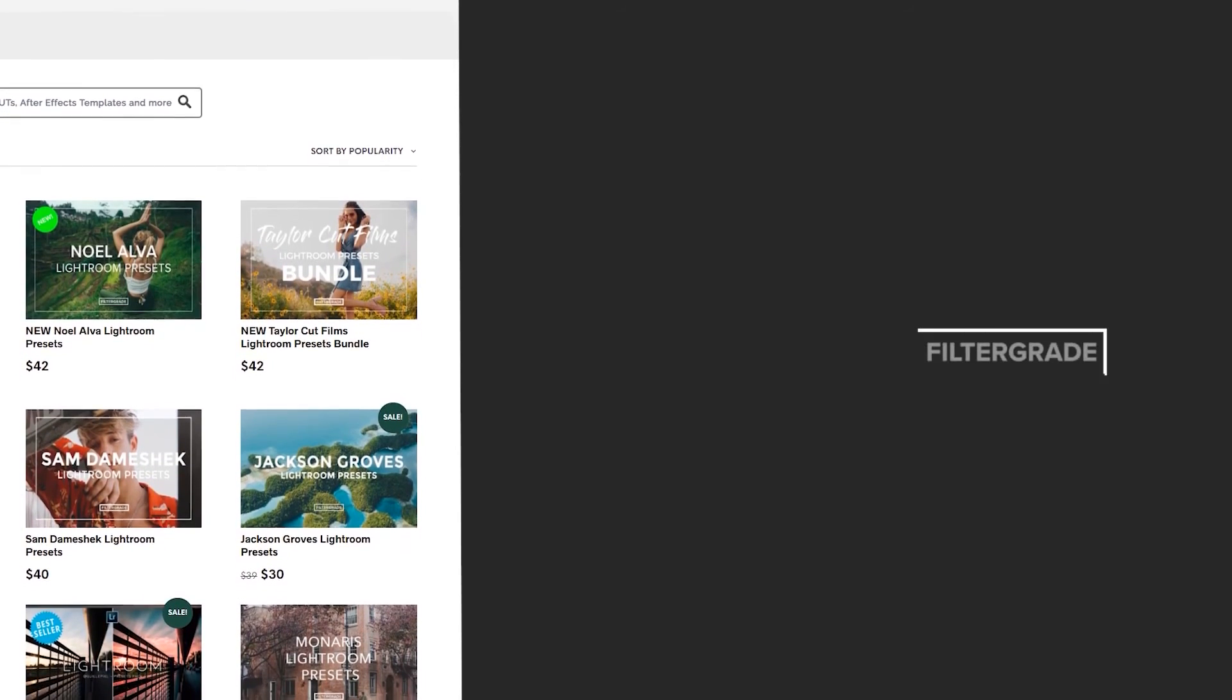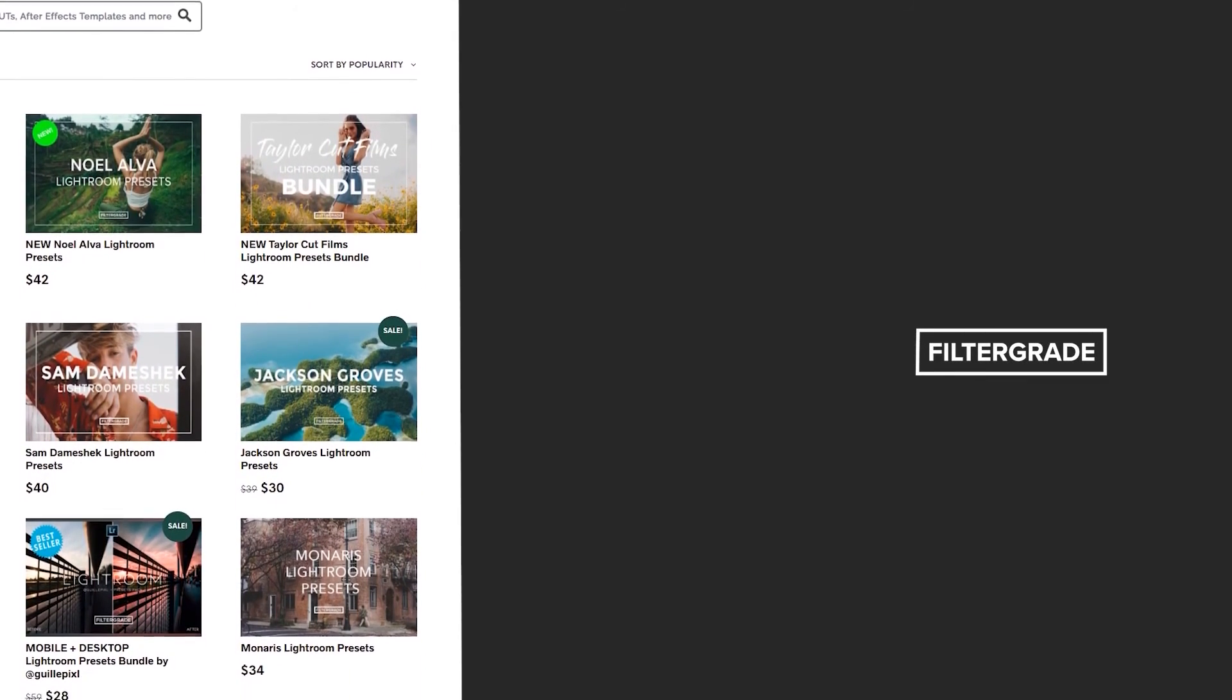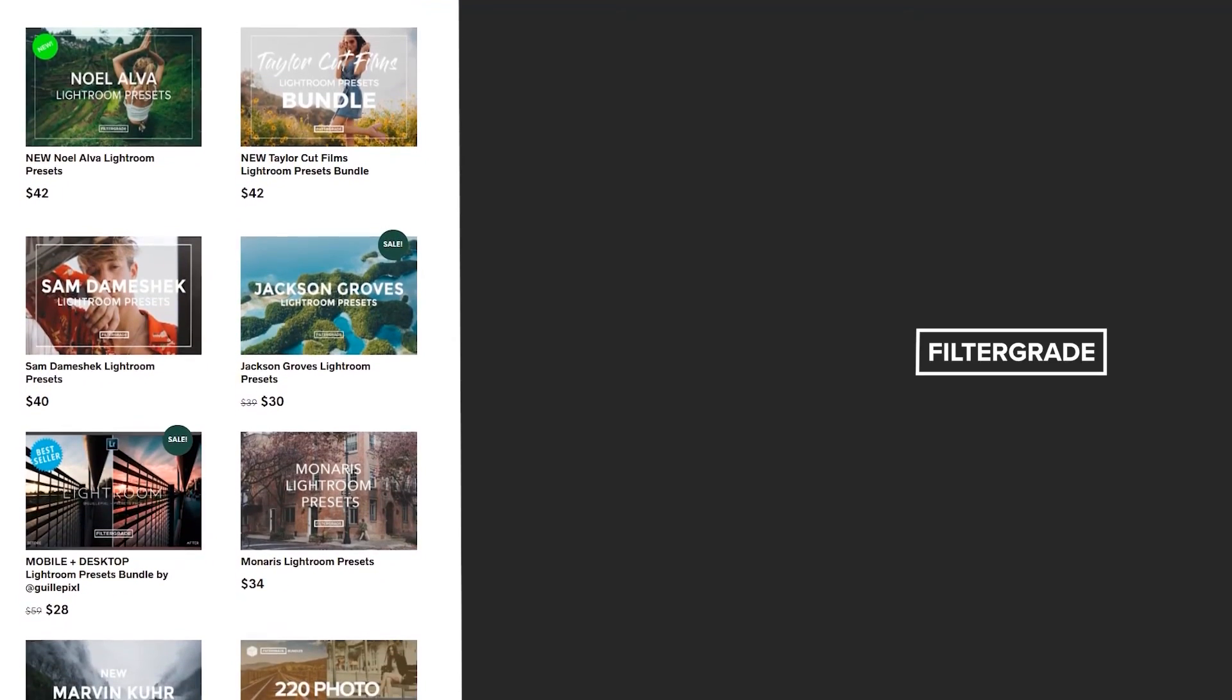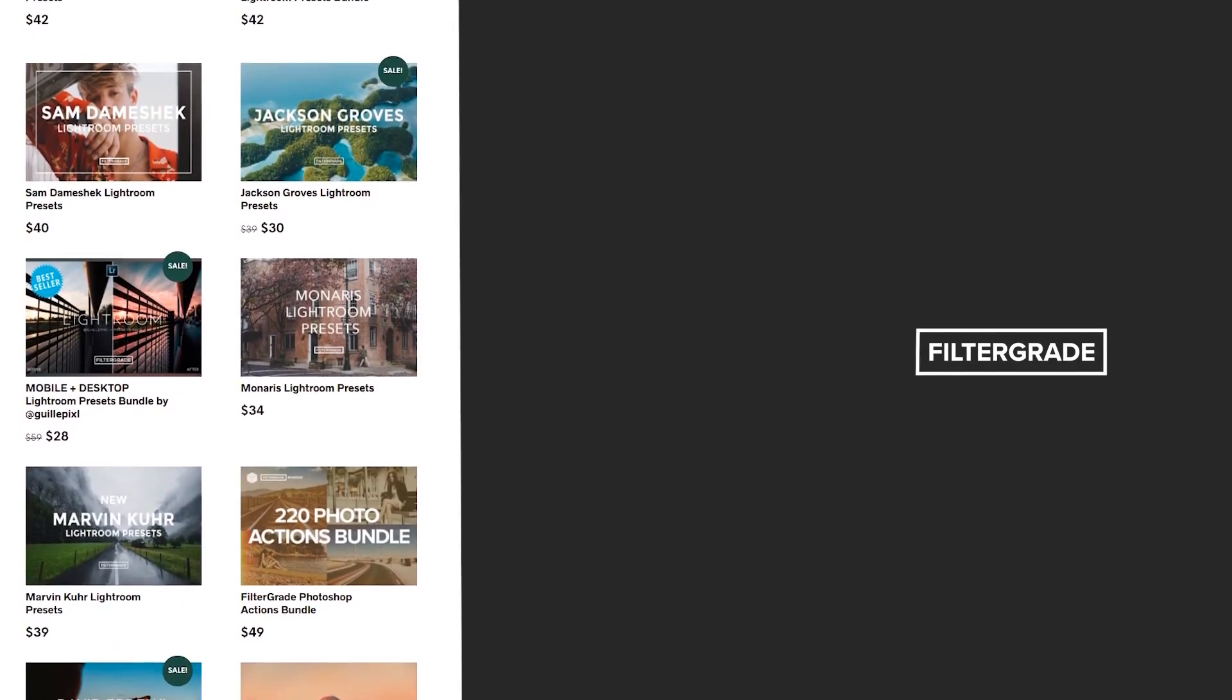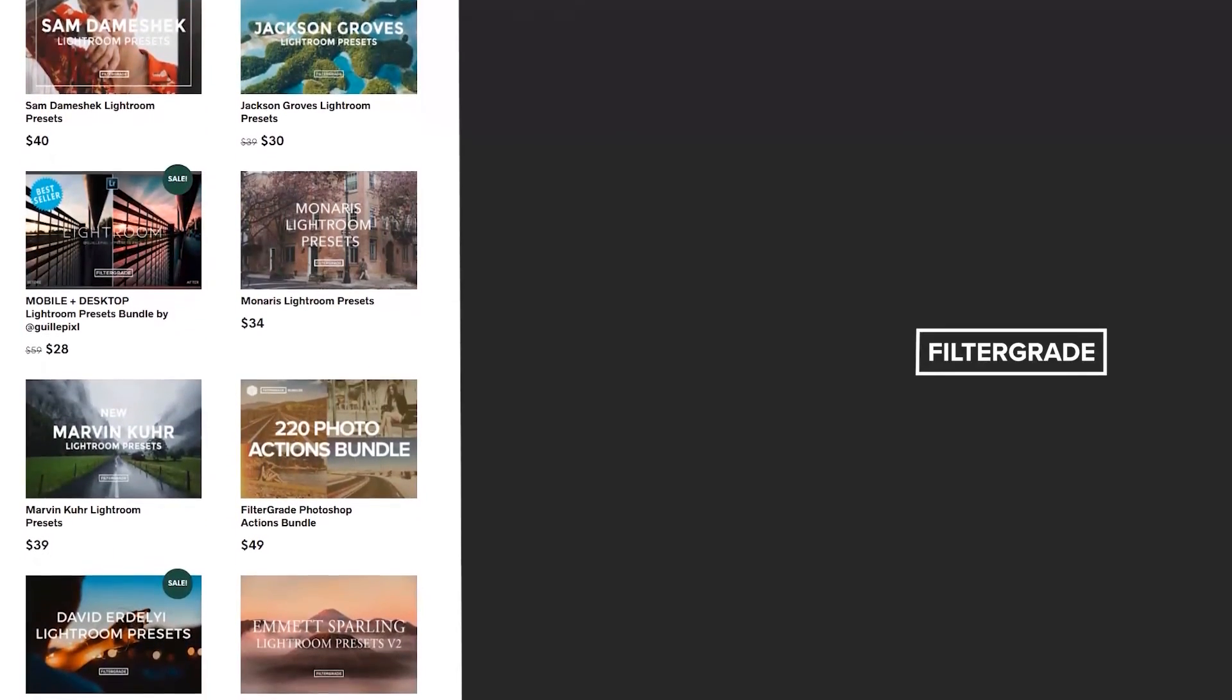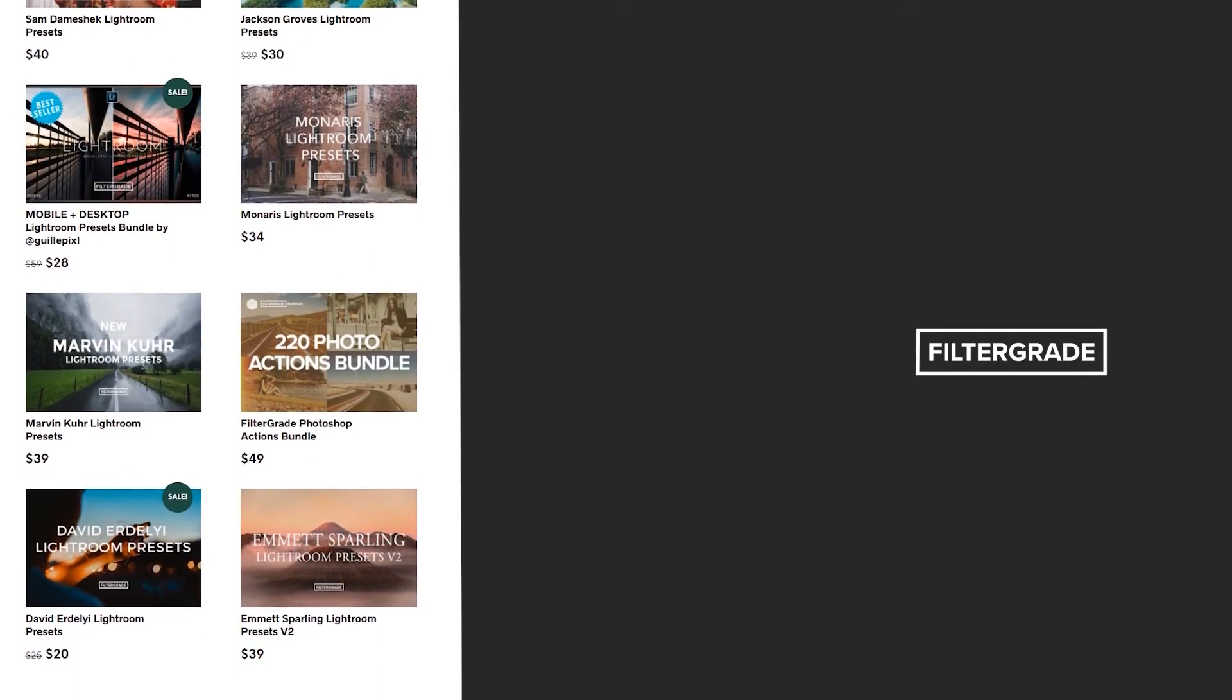If you enjoyed this video, be sure to like and subscribe and leave a comment down below. And if you're looking for professional LUTs, Lightroom desktop and mobile presets, Premiere Pro templates, and more photo and video education, visit FilterGrade.com today.